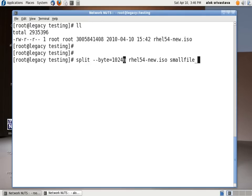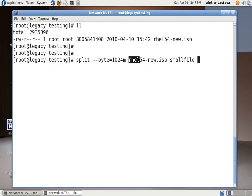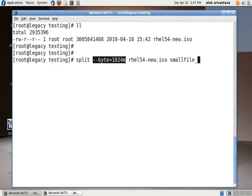So just give this command split hyphen hyphen byte is equal to size. The size can be in MBs or KBs. So I give here split hyphen hyphen byte 1024M that is approximately or exactly 1 G RHEL54-ISO means the original file. So what I am telling the split command is that please split this file in the chunks of 1 GB and start the file name with the name small file underscore. That's it.